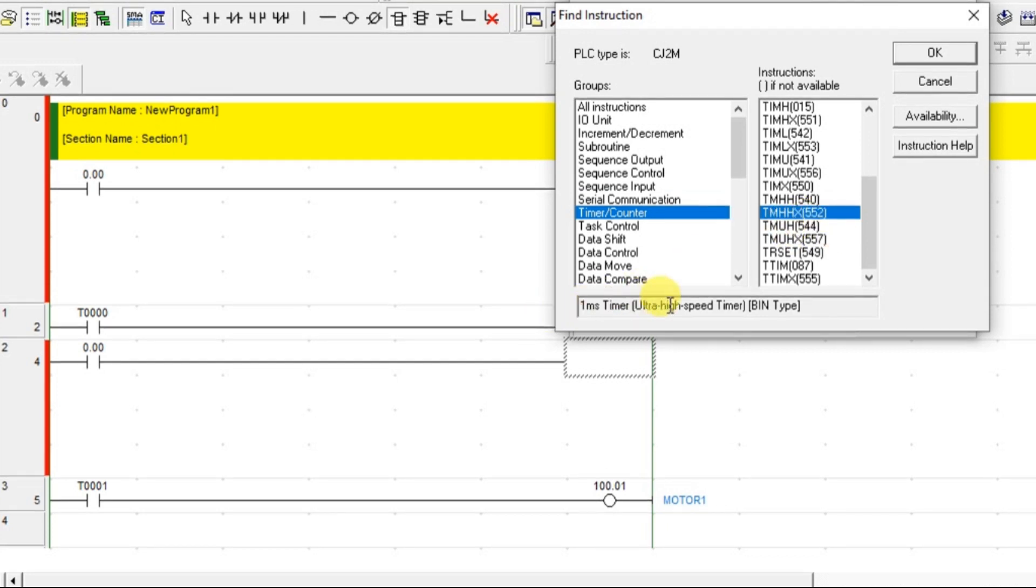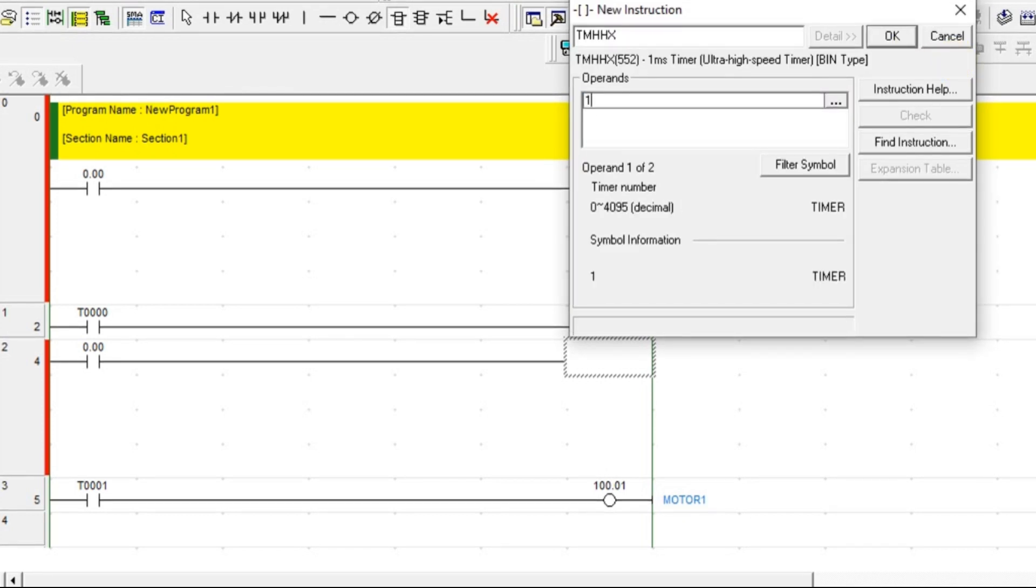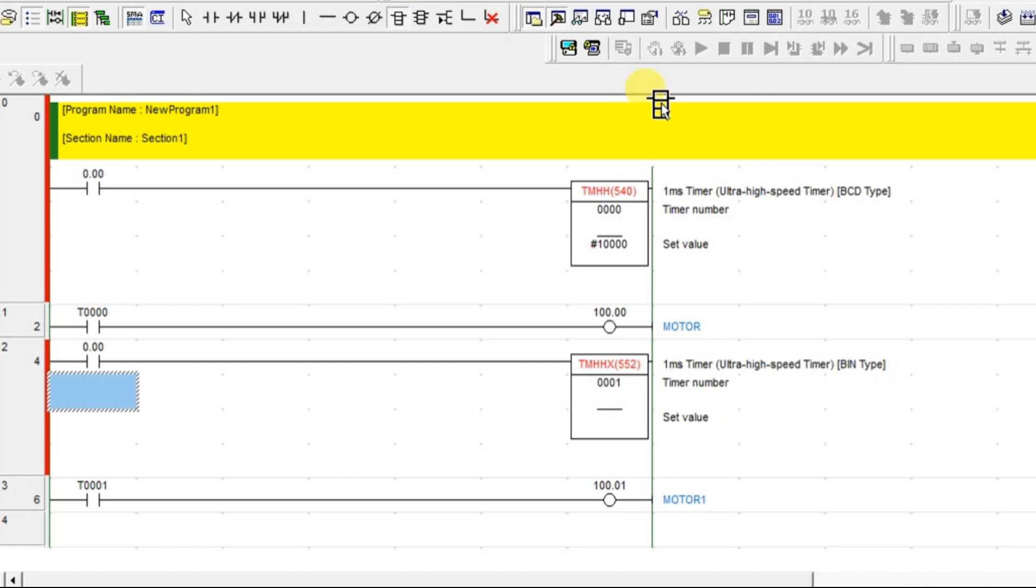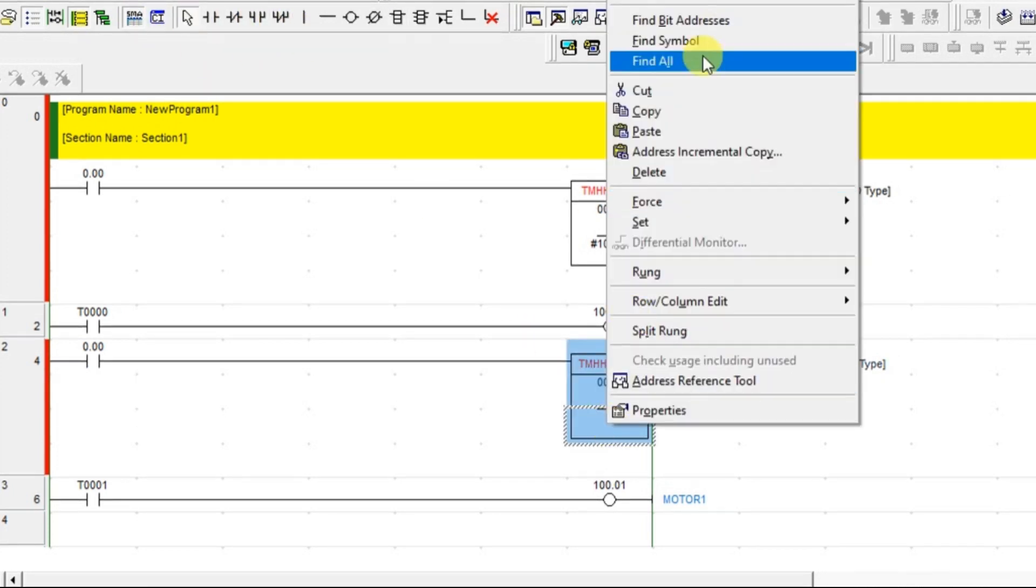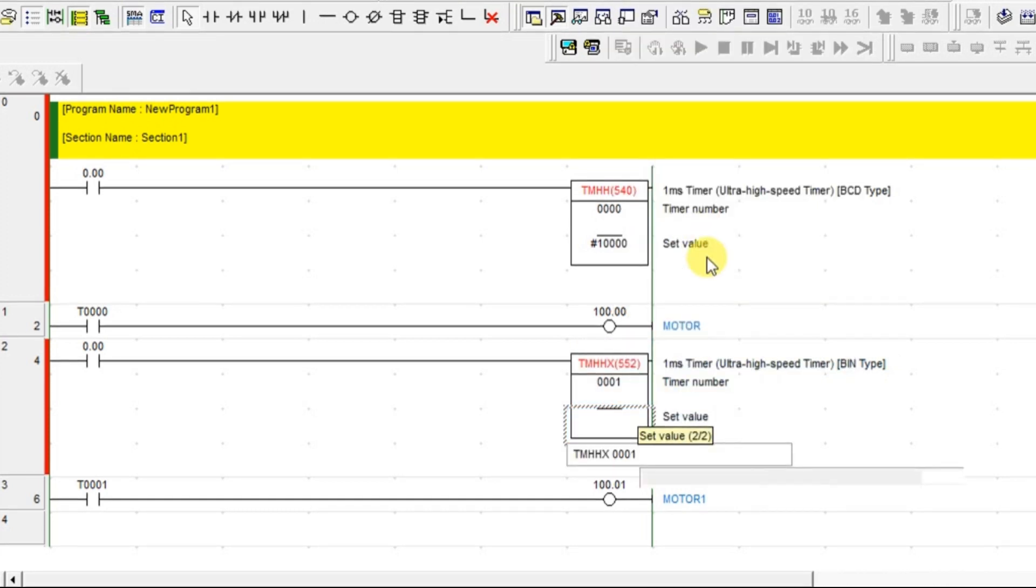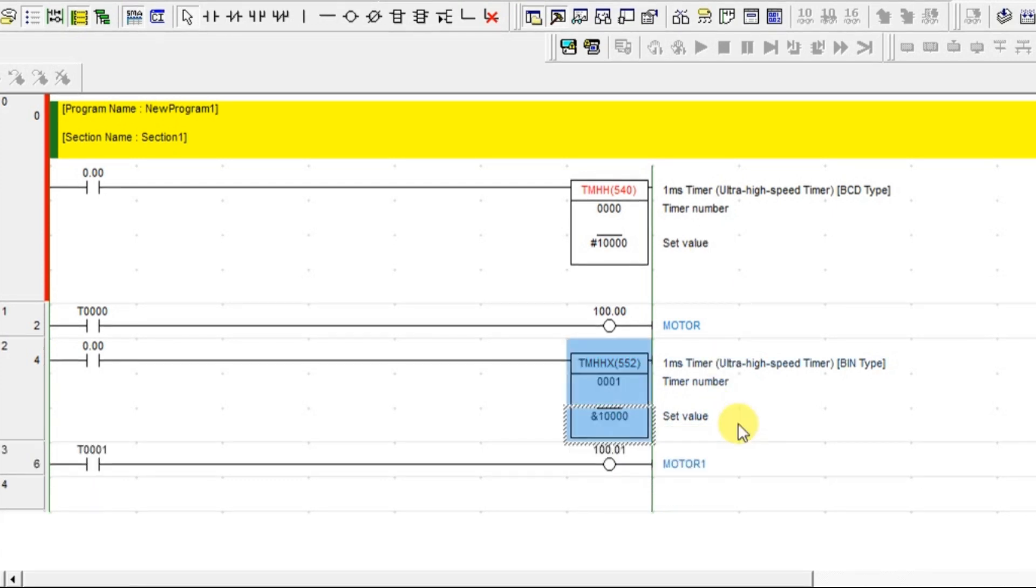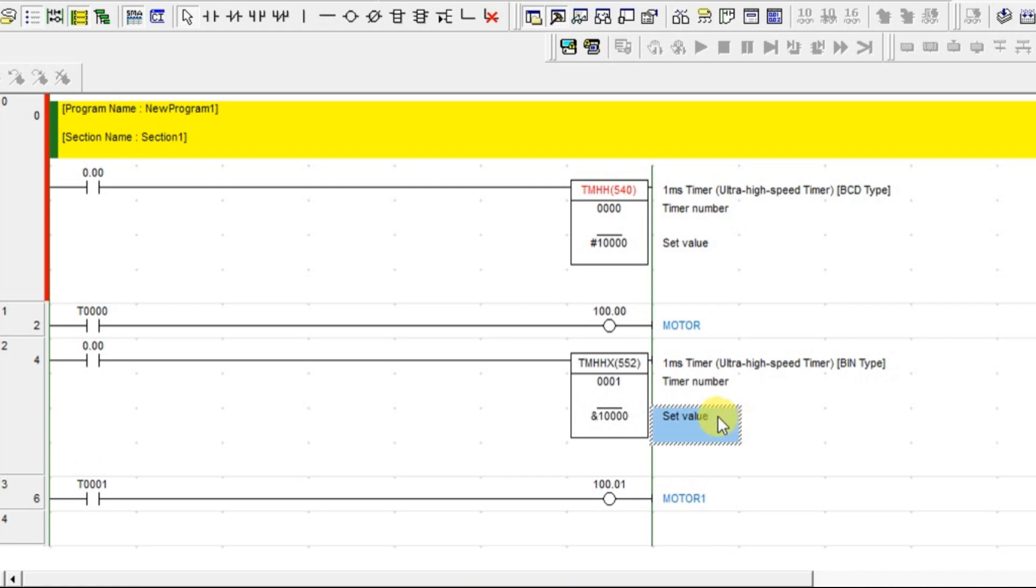This is a 1 millisecond timer ultra high speed. So click OK and give the timer address as 1 and set value will give. So I am going to give here, yeah, so that's it.